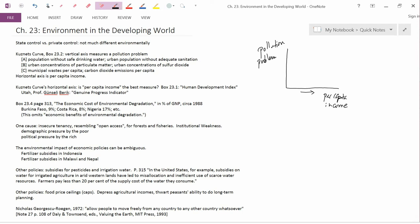So population without safe drinking water, if you have really low per capita income, you might have a pretty bad pollution problem here. You might have, in fact, you do have lots of people without access to safe drinking water.